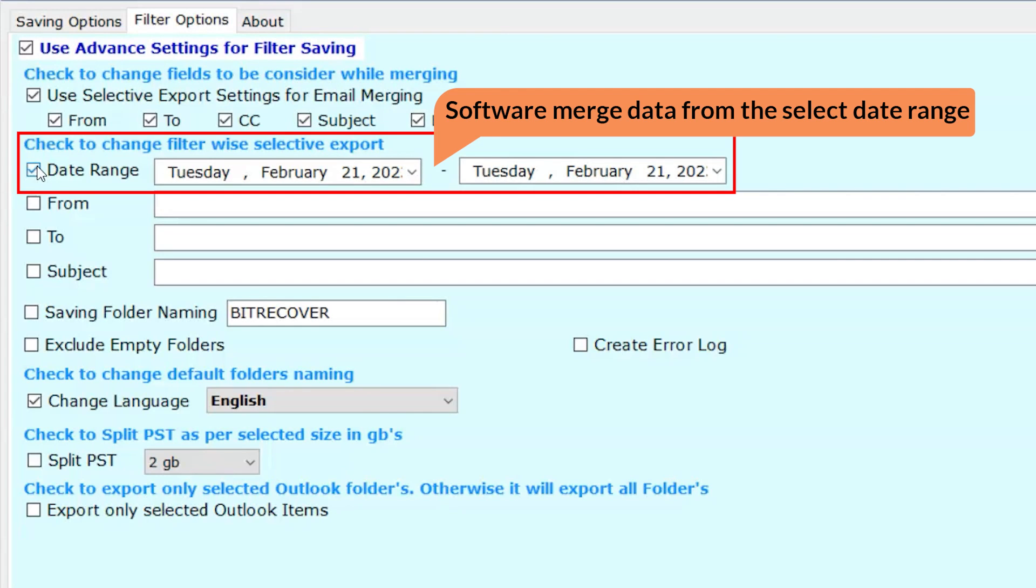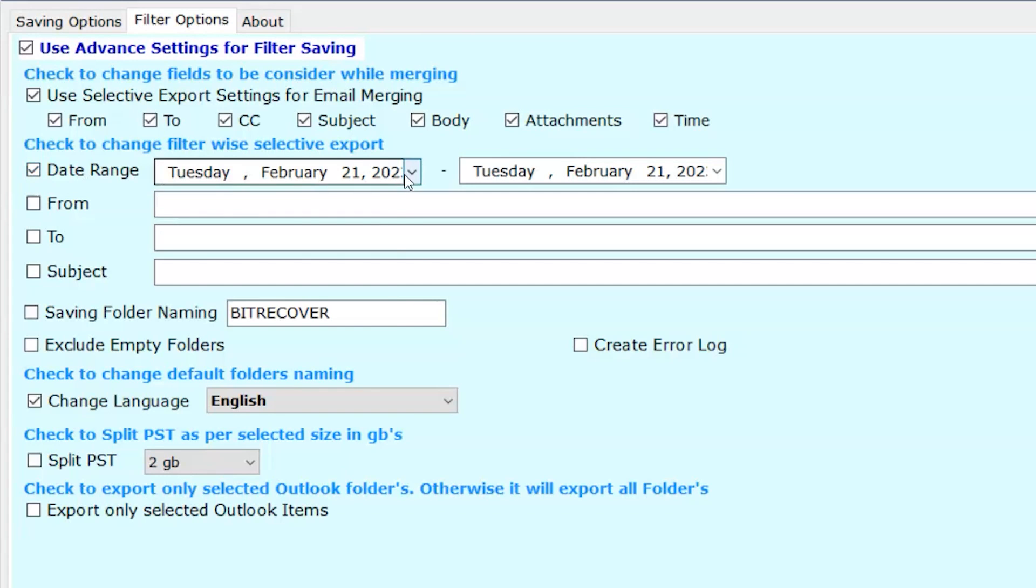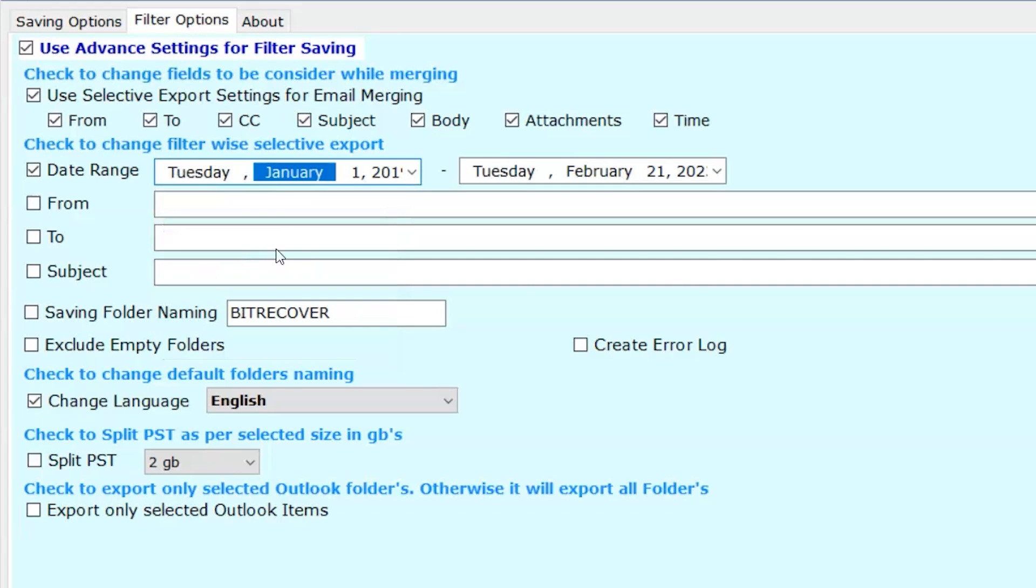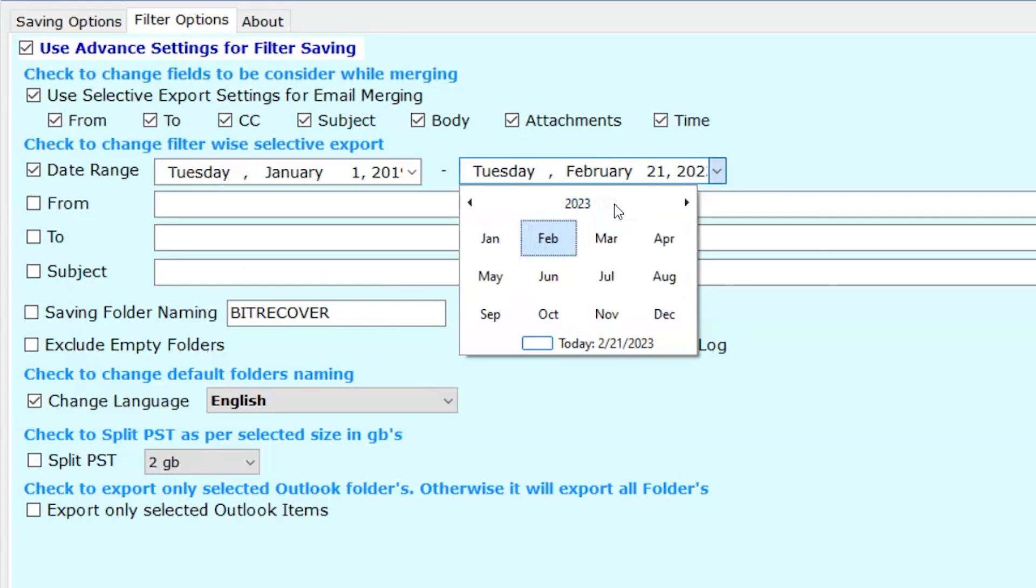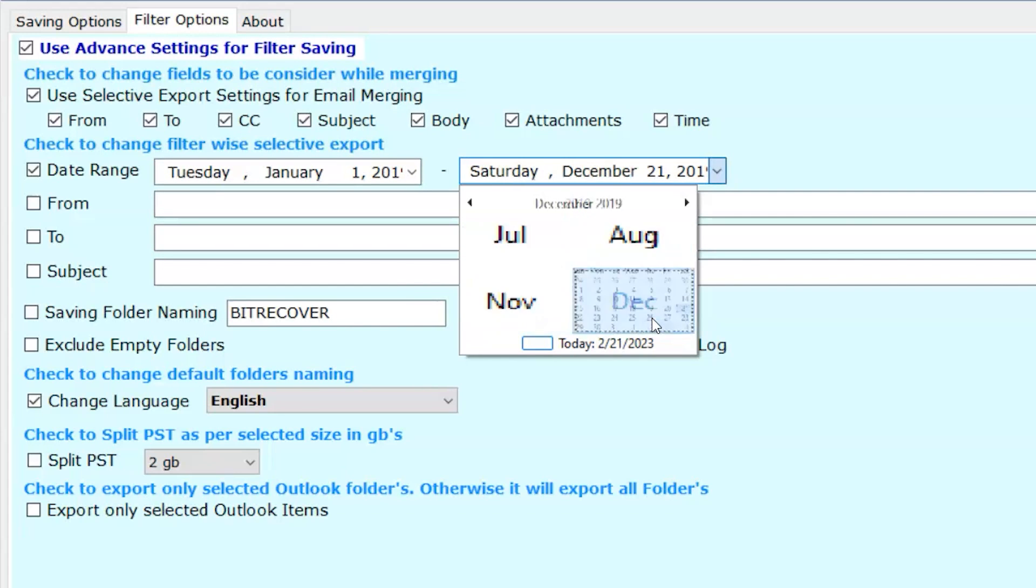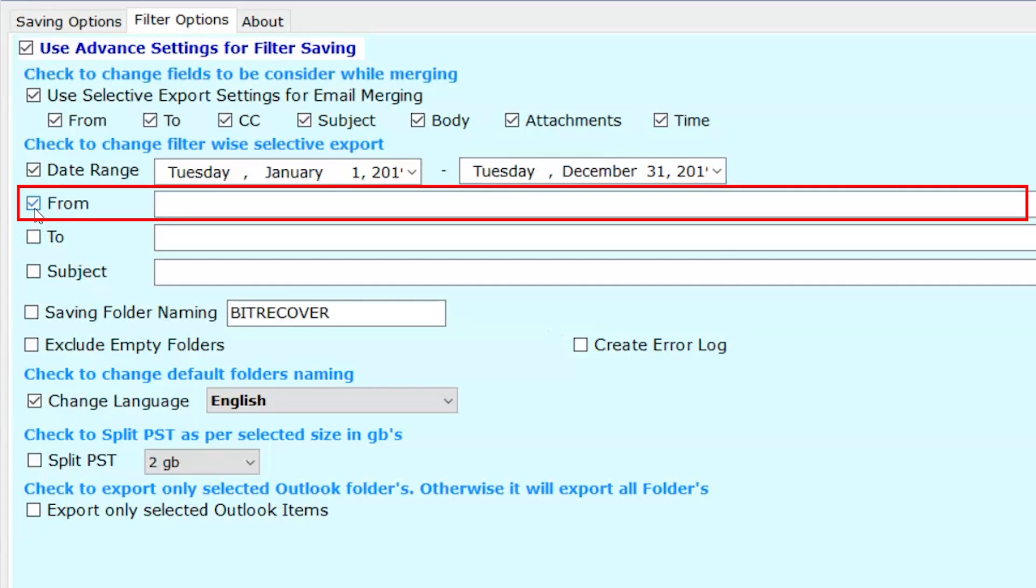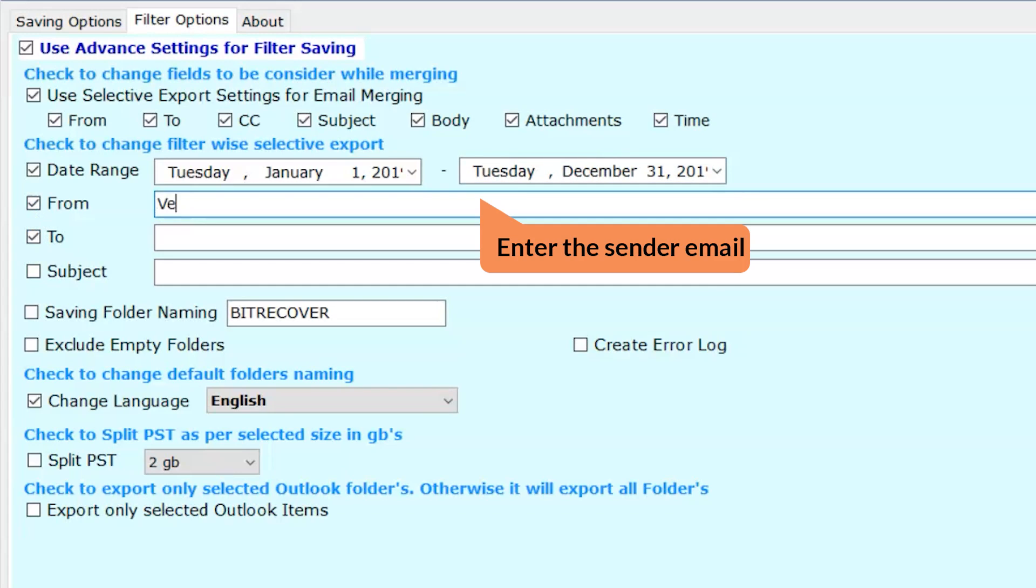Now let's merge files with date range option. With this option, you can select the specific date, year or month according to filter the data. In the From and To fields, you can enter the email address to merge.